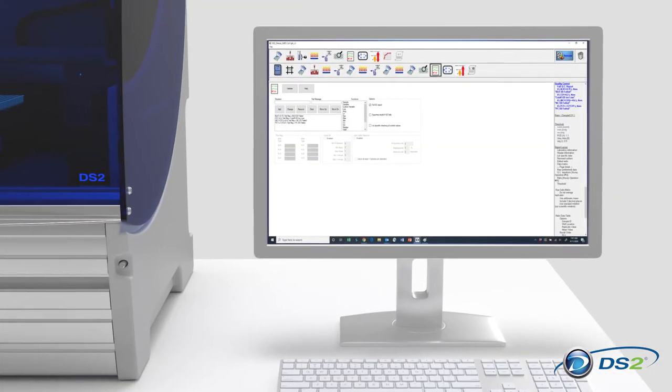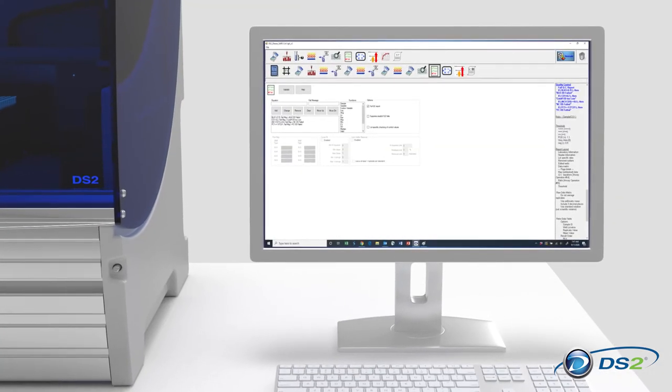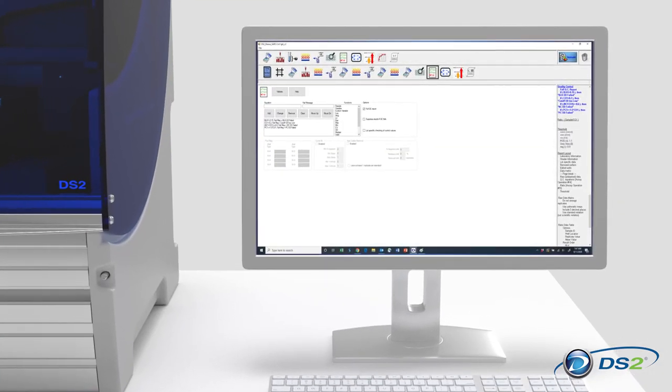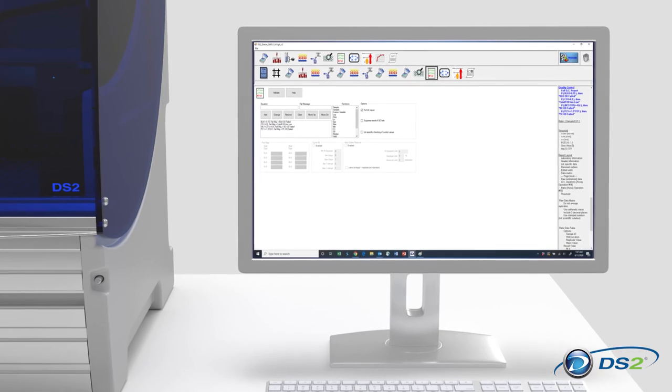The software also comes loaded with open, versatile, and easy-to-use data reduction capabilities.